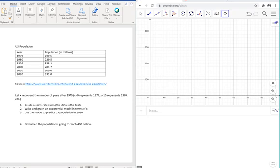We want to plot these first, so we're going to create a scatter plot. To do that, we're going to say that we're going to start at 1970, so 1970 will be represented by 0, 1980 by 10, etc.